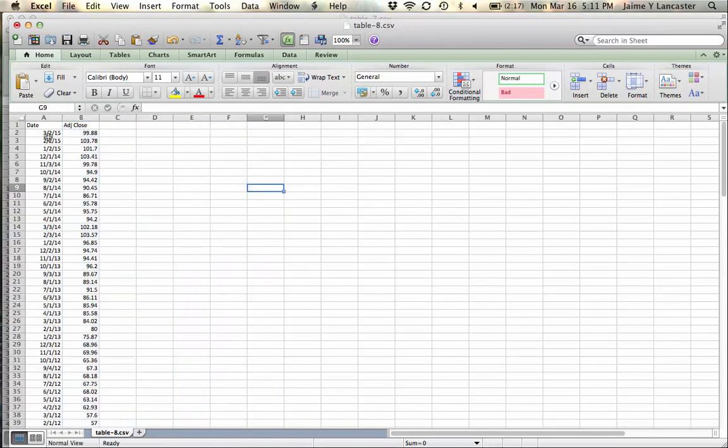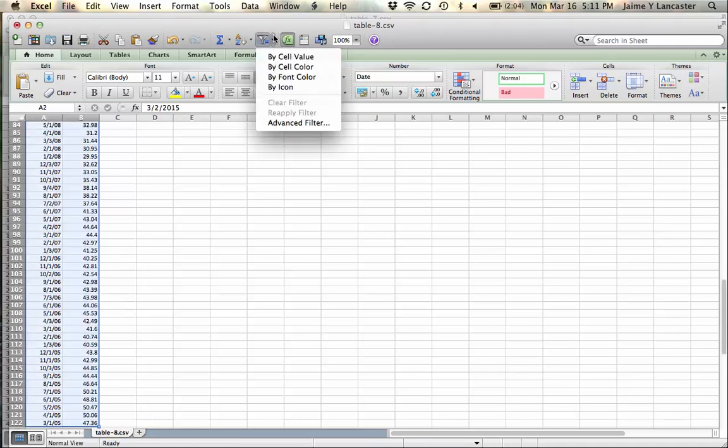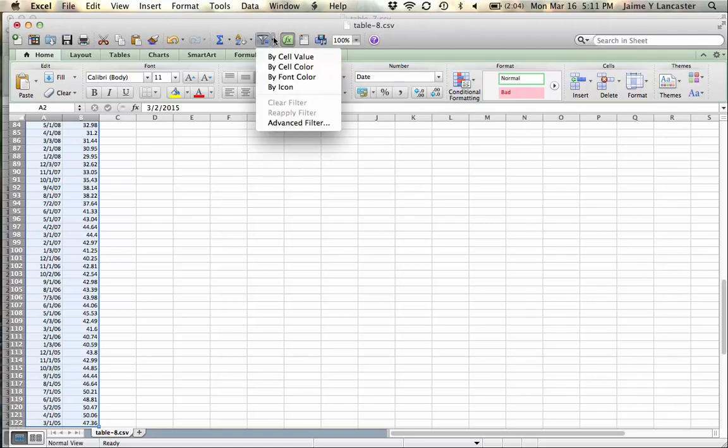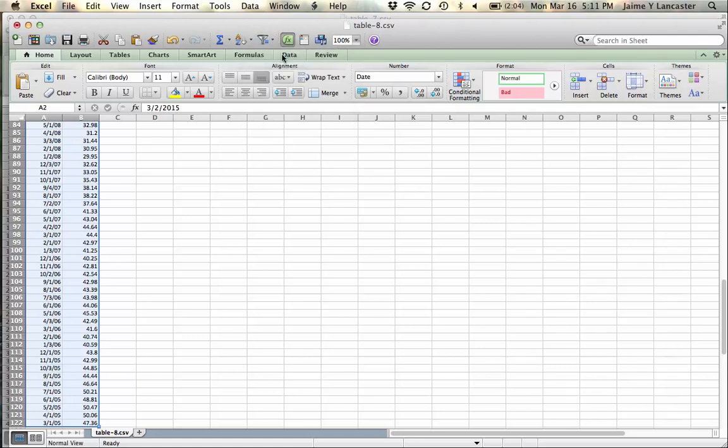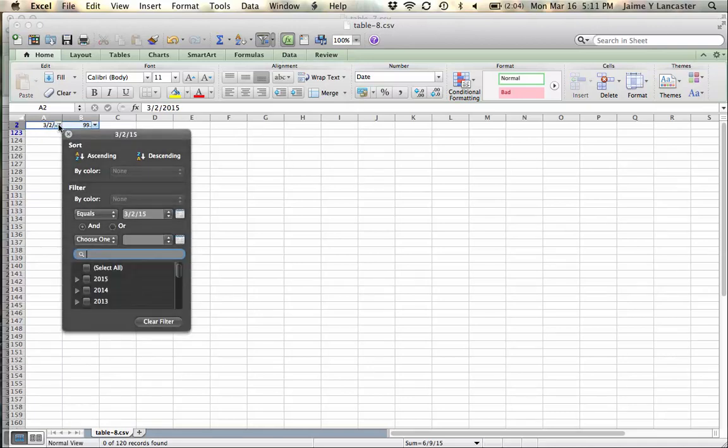And then I'm going to highlight what I need. Command, Shift, down arrow, and I'm going to go to filter. And I'm going to filter by cell value. If I click on filter by cell value, everything disappears. But you don't worry.